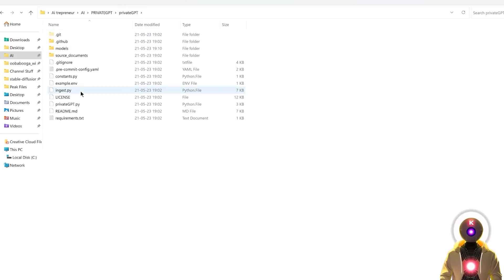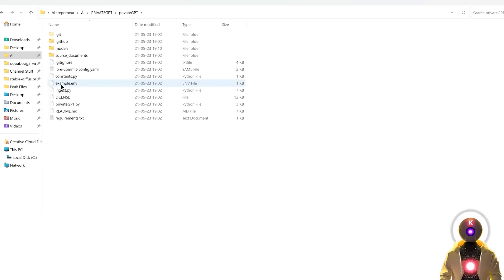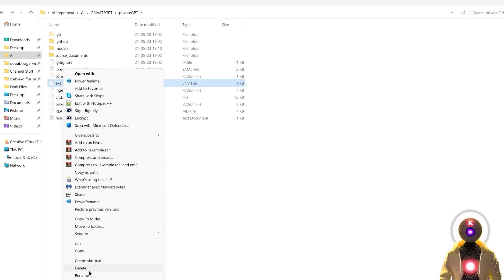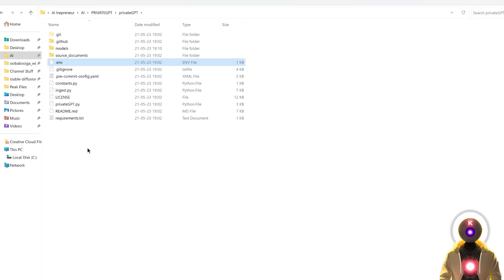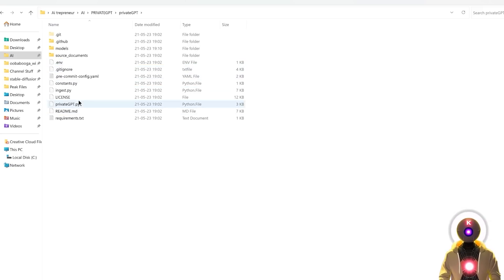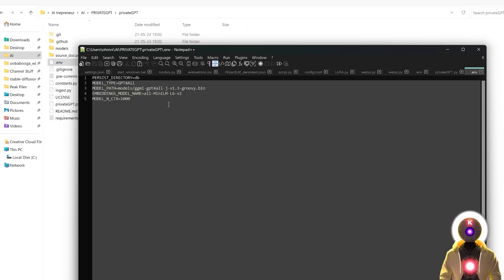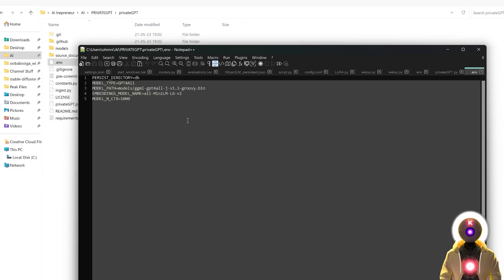So now you're going to go back and you will see here a file called example.env. And what you're going to do now is that you're going to rename that file. So right click, rename, you're going to rename that file to simply .env and nothing else. But we're still not done because now we need to modify that file. So you're going to modify the .env file. So right click, edit with notepad, and here we need to modify a few things.